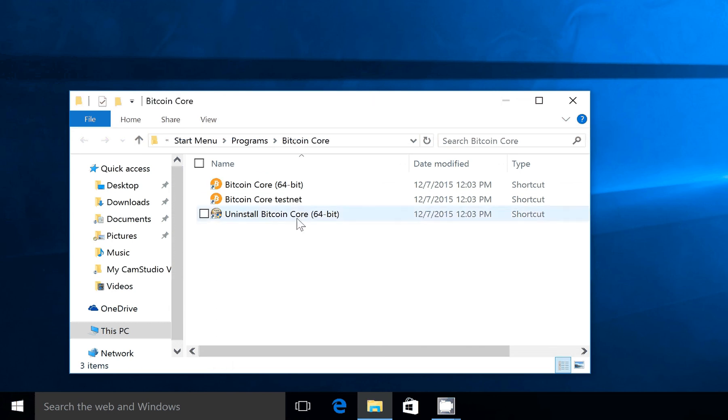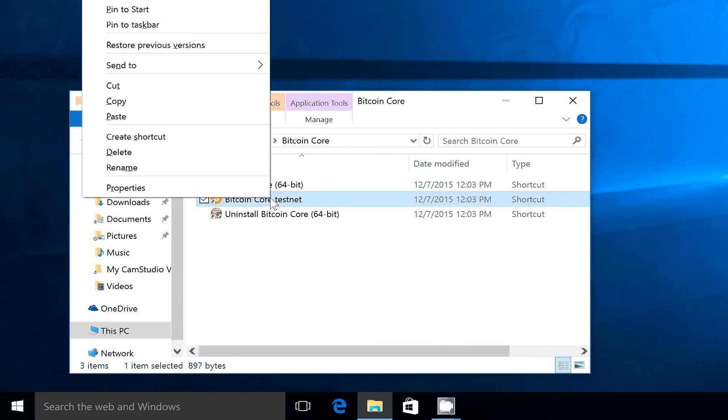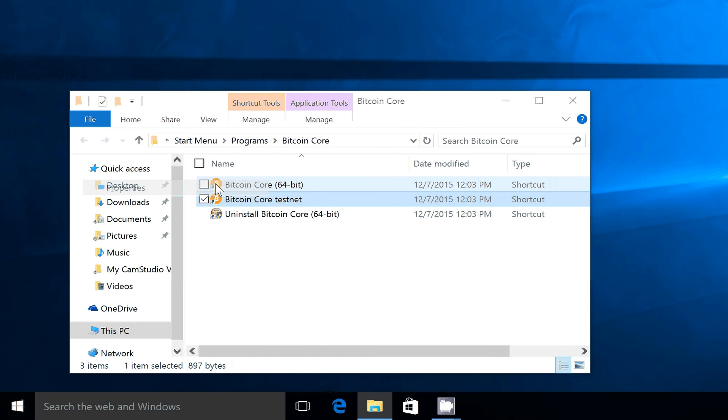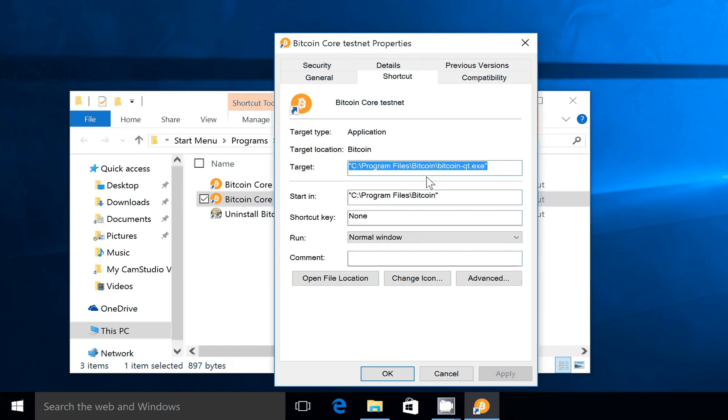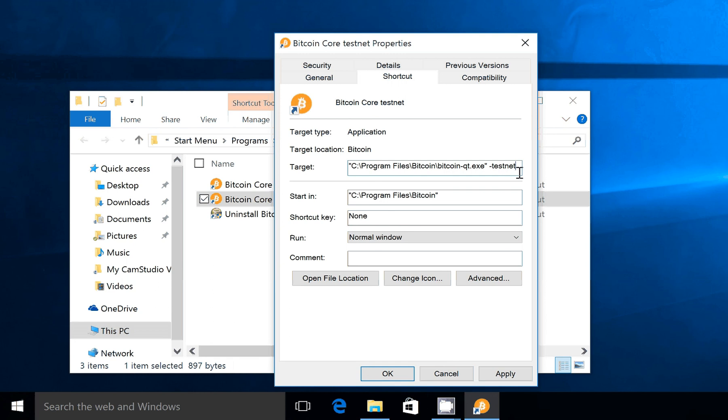This is just so when we find it later, we'll know which one is which. Then we're going to right-click on the new shortcut, go to Properties, and we're going to add a command line space-testnet in the target box here.